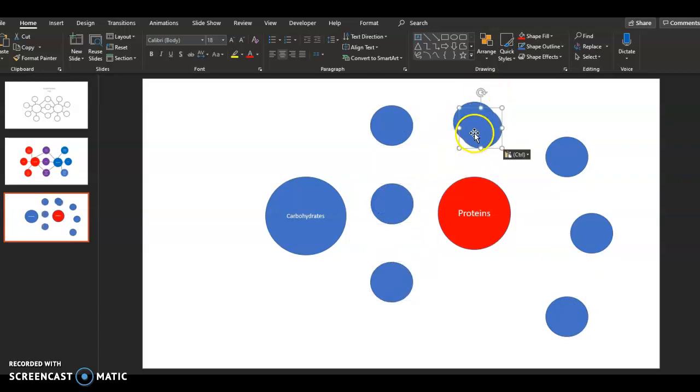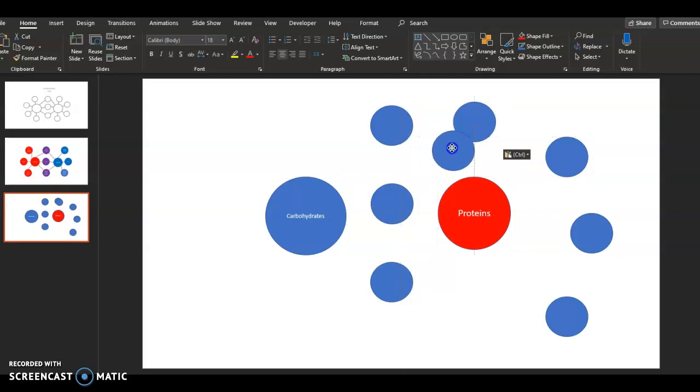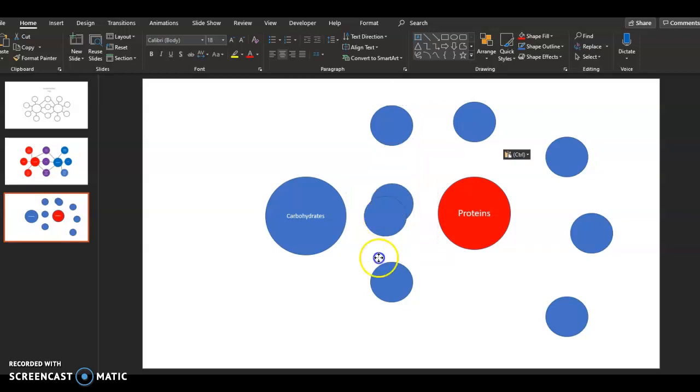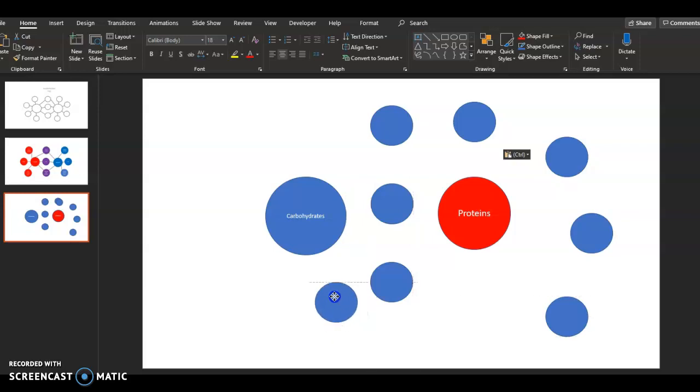And you notice when you're pulling these, you see these red lines that are appearing. These are to help you line things up. I know a lot of you are perfectionists like I am. And so see how if I move it until I get the ones on both sides, that means they're perfectly lined up top to bottom.